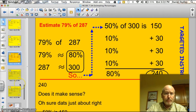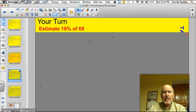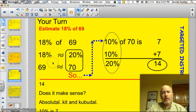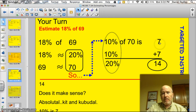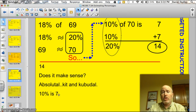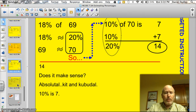Time for you to try a couple. Estimate 18% of 69. Go ahead and pause the video. I rounded 18% to 20% and 69 to 70. 10% of 70 is 7; another 10% is another 7. So 20% of 70 is 14. Does it make sense? I know that 10% is 7, so of course 20% will be 14. Good job — I'm sure you got that one right.